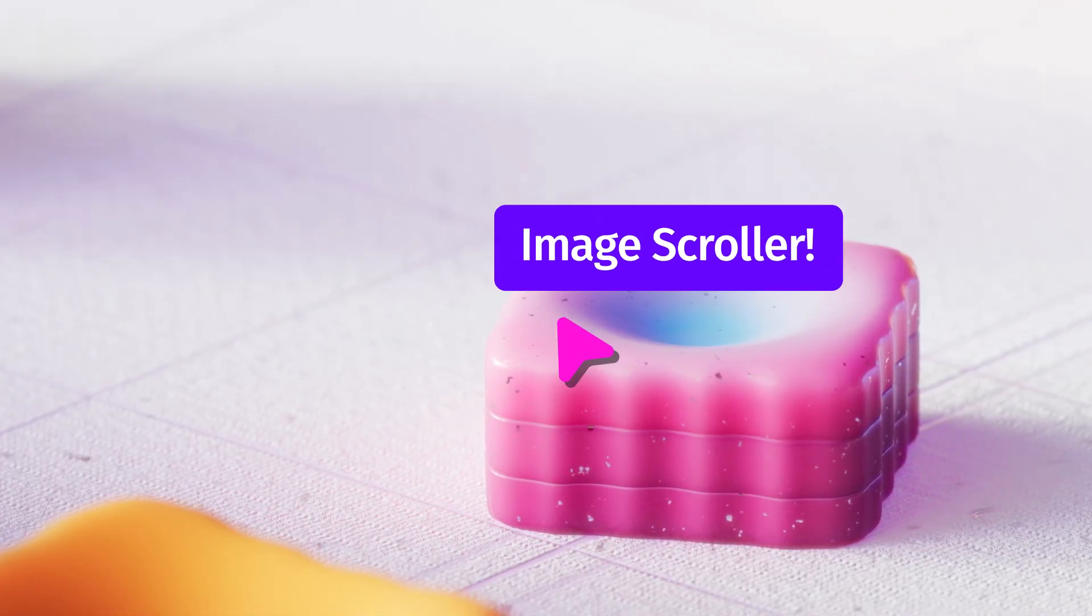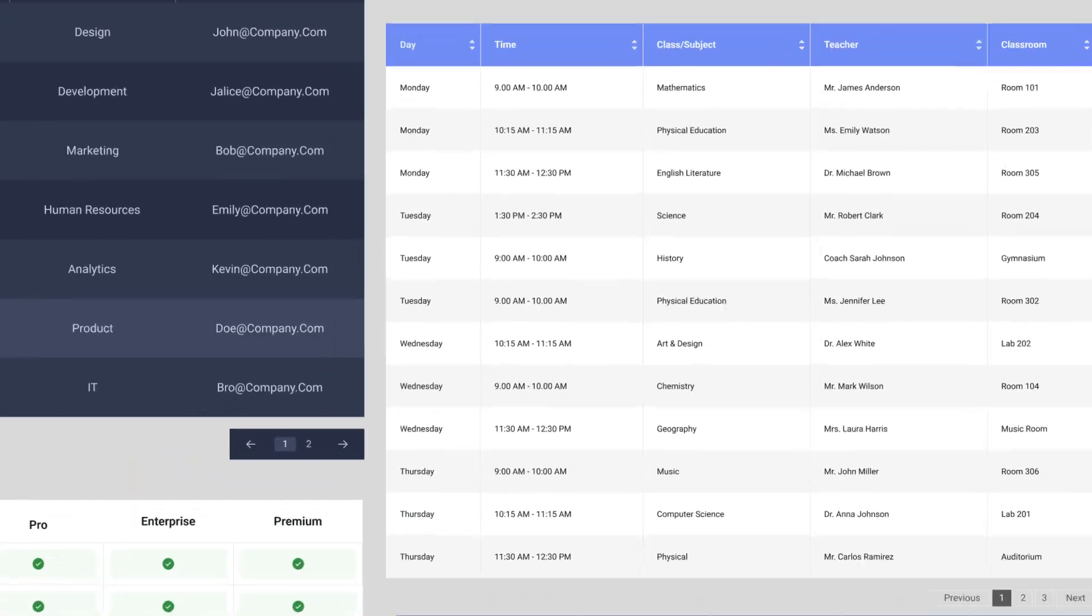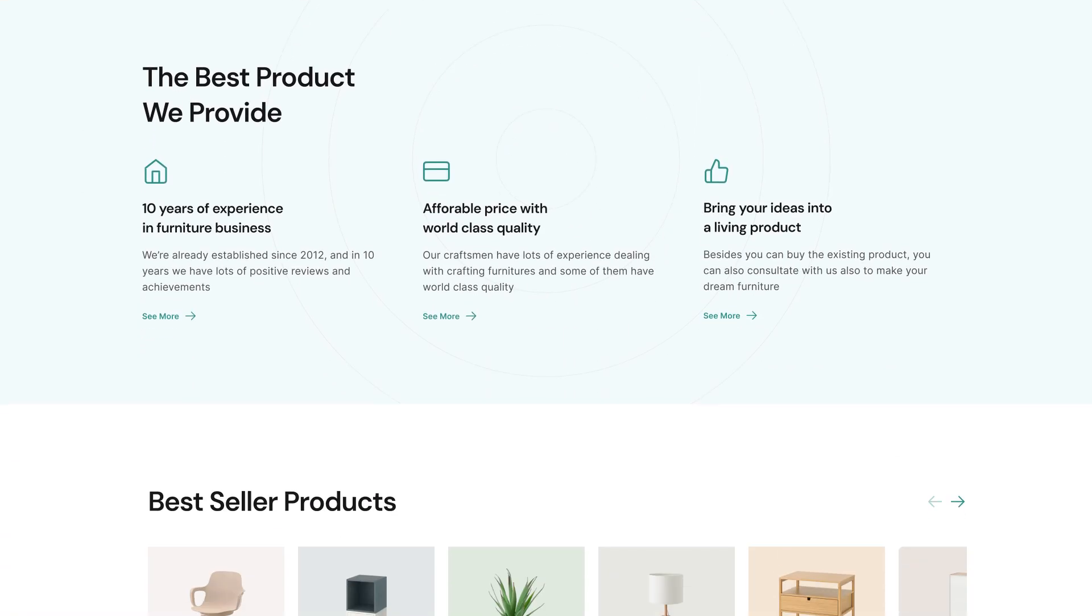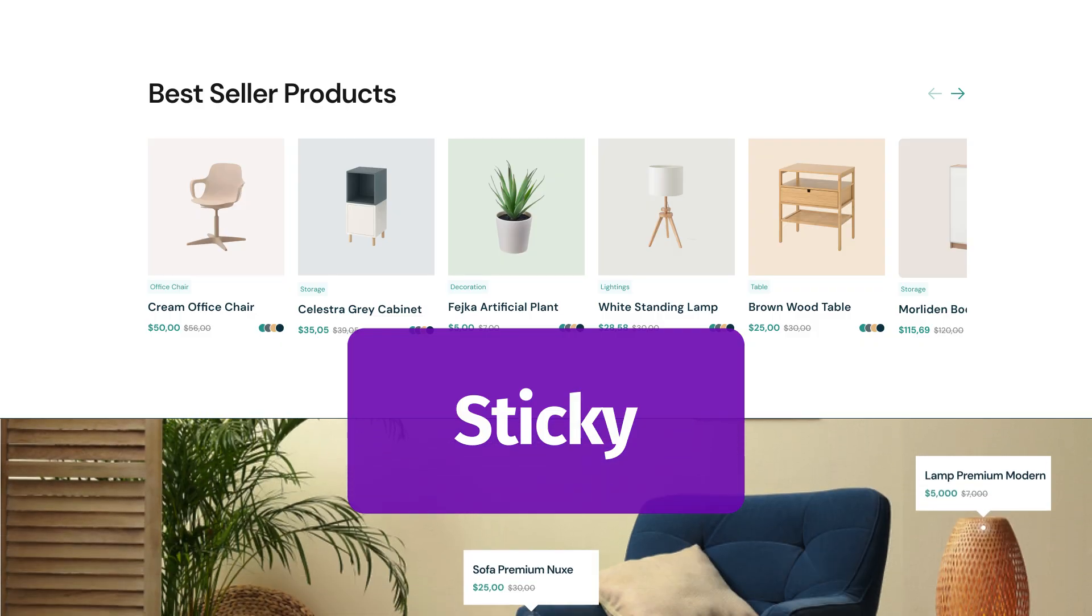Show off with image scrollers, flip boxes, and showcase data smartly with the table block. Sticky blocks keep your content in focus.